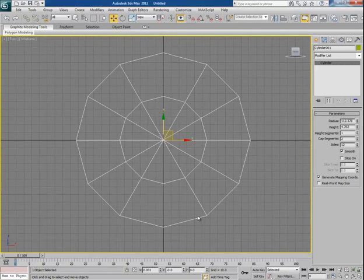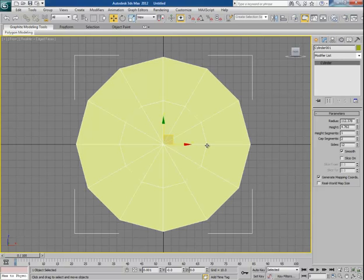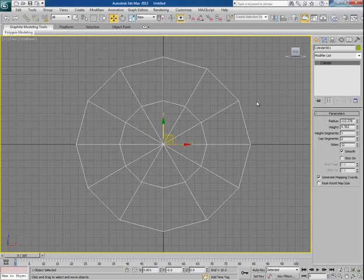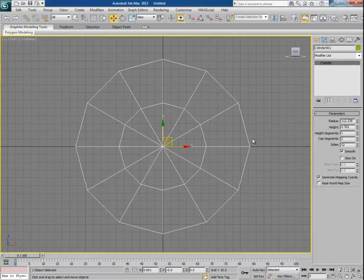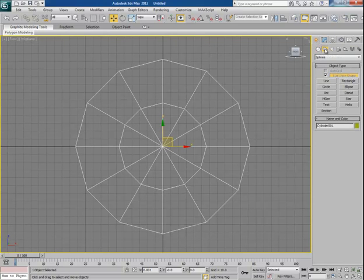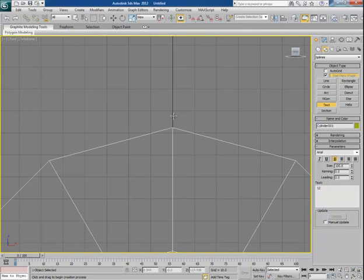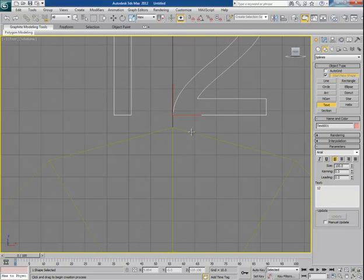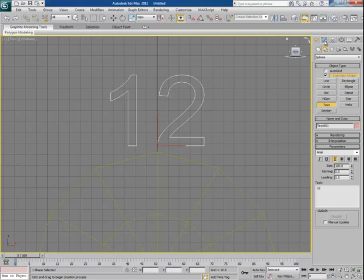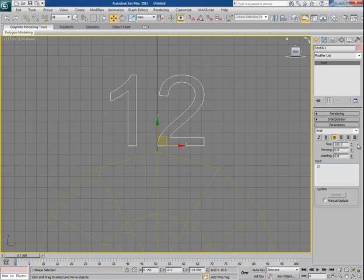This is the basic setup of the clock base. Press F4 and you can see the segments. Now let's create the numbers — go to Splines and click on Text, type 12, and click in the viewport. 12 appears, but the size is too big, so scale it down.